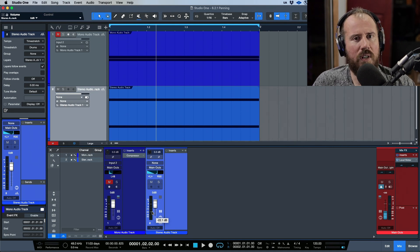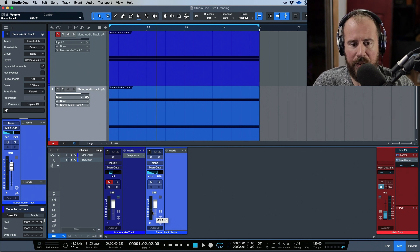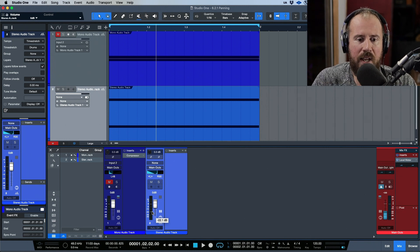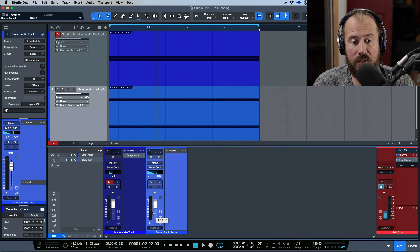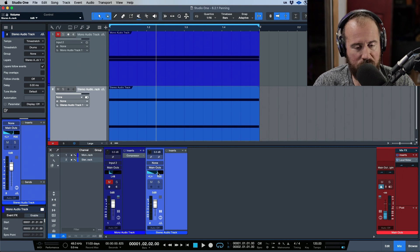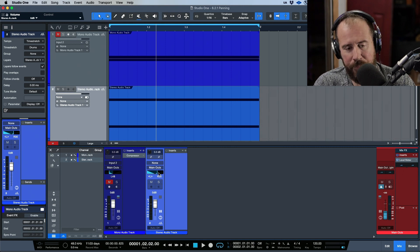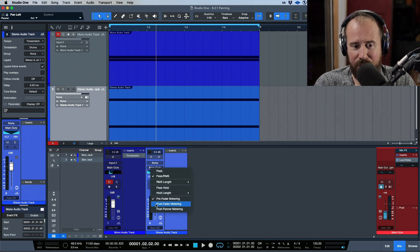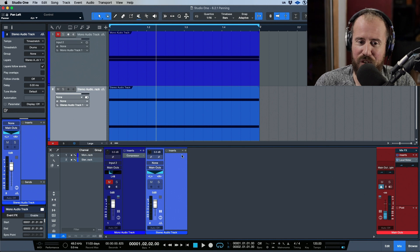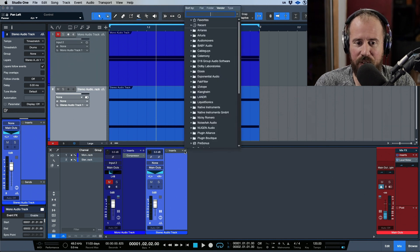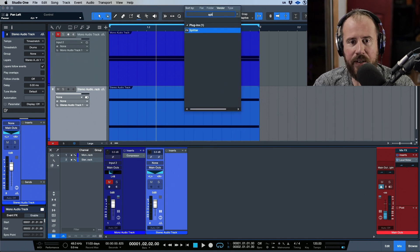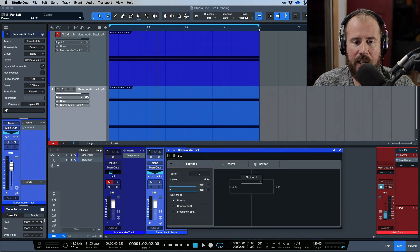This is useful and an added benefit. For the most part, if you want to use post-fader metering, it also makes sense that you'd want to use post-panner metering, especially if you're making any adjustments to your panner.